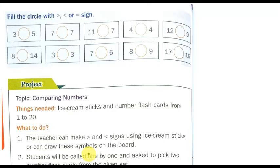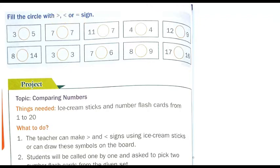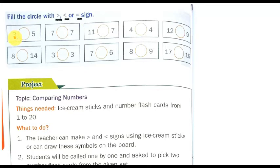Now see the next page. Here you need to fill the circle with a greater than, less than, or equal sign. So there is a three and a five. Three and five — which is the bigger one? We already discussed that the bigger one uses greater than, and the smaller one uses less than. So the answer is less than.